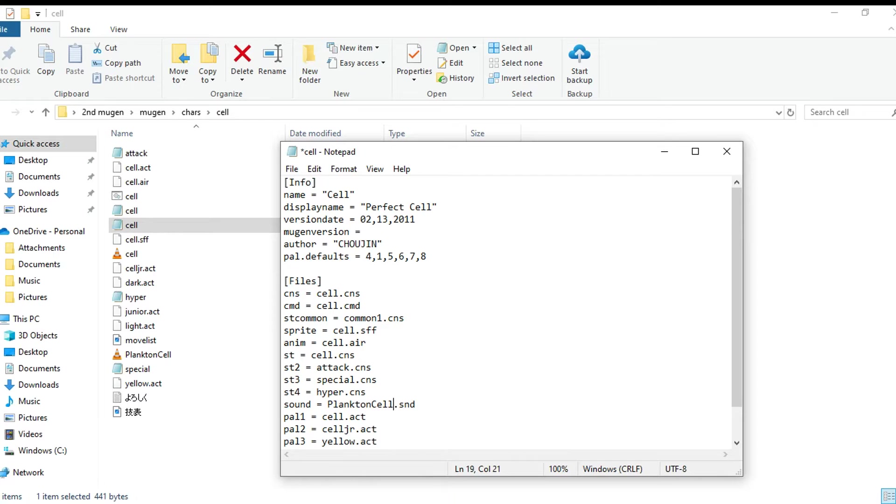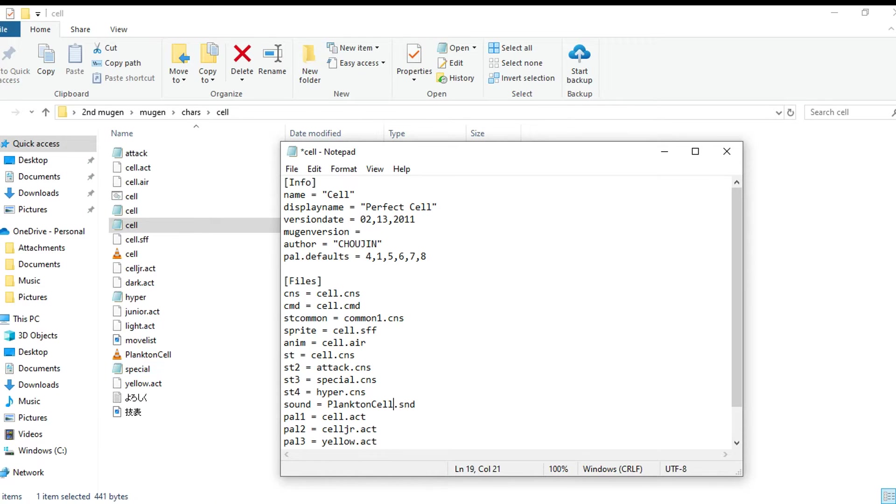So I'm gonna write it out plankton cell and leave the .snd, or if you want to rewrite it .snd you can too, but you got to make sure it's spelled the exact same way and it's in the character folder.